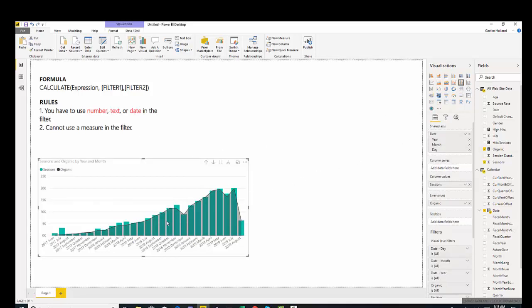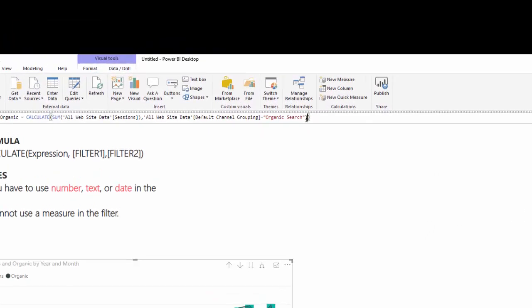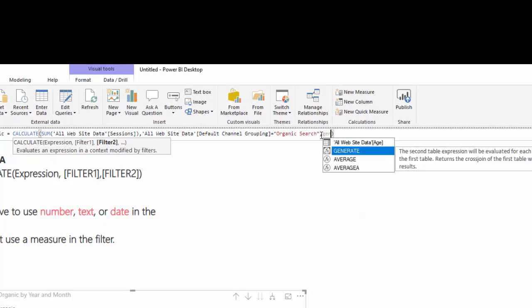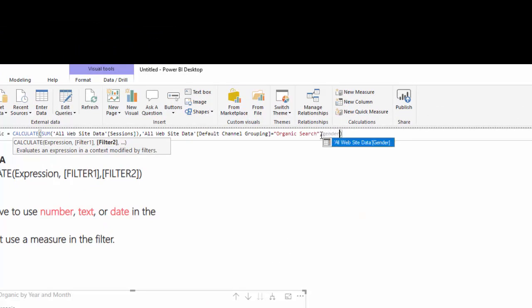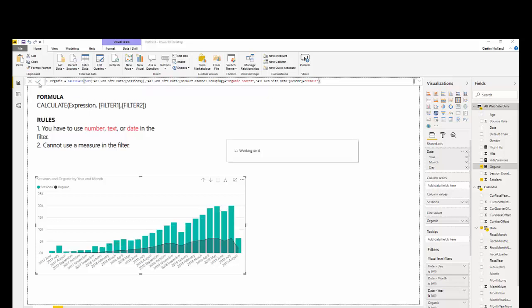So, what if you wanted to add another filter? By adding another filter, we're using the AND operator. What if I wanted to see the sum of sessions that were organic and female. Let's go to our calculation and add another filter. I'm going to add gender equals female. And let's hit OK, and see what happens.